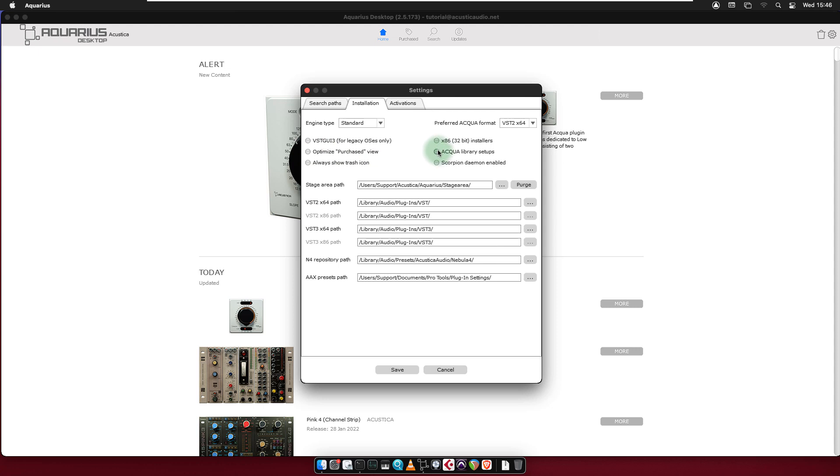Aqua Library Setups: Enable Aquarius Desktop to create Aqua Effect Setup plugins in VST, AAX and Audio Unit formats from an N4 library. It is mandatory that N4 is pre-installed to make this feature work.